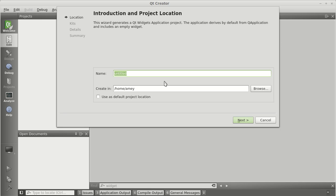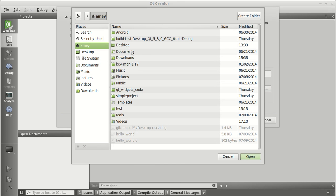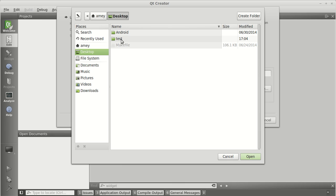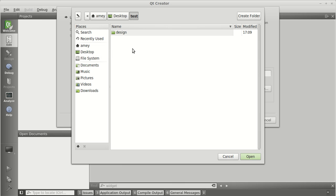There will be two parts. I'll be starting with the first part — the coding part. Let's name it 'coding' because we are going to write a few lines of code for it. Give it a path and make sure that the project in Qt Creator is in the same directory as the project in Qt Designer.